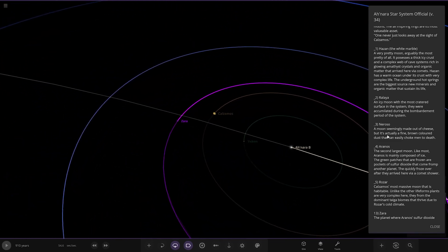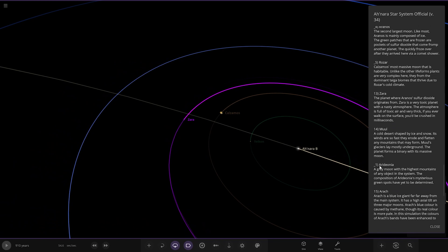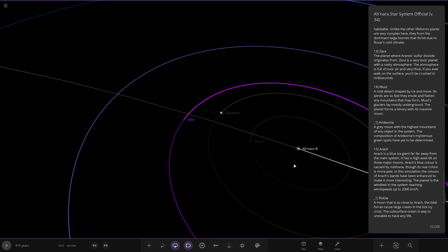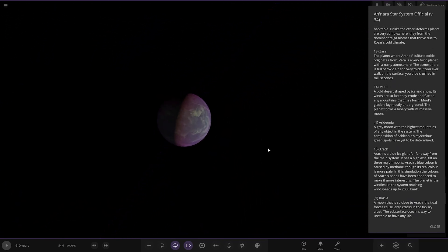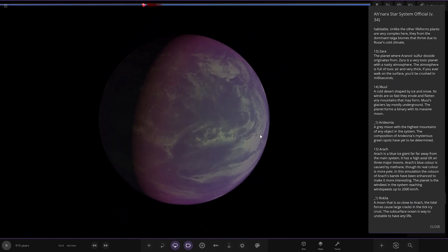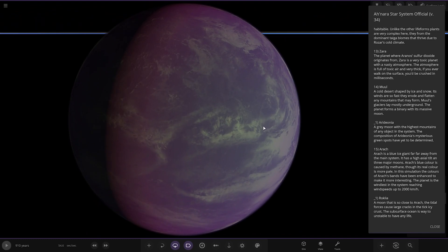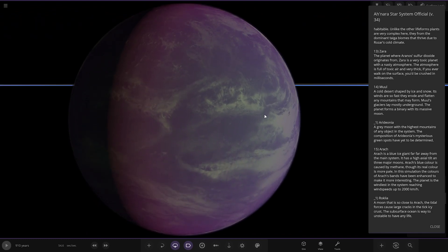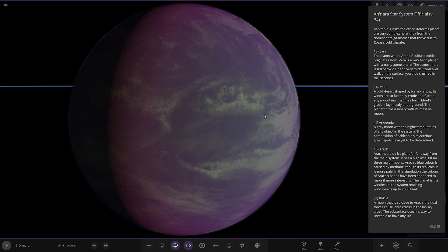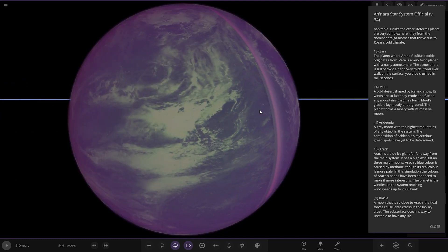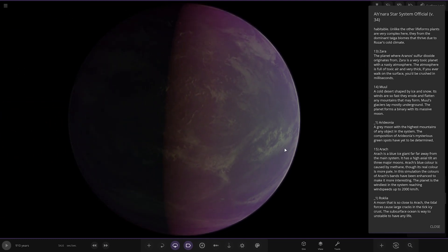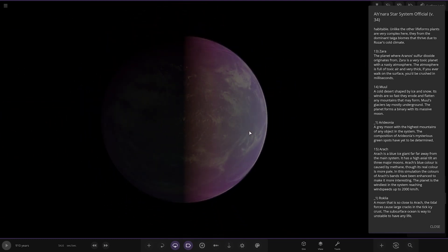Next up we're heading to Zara, a planet where rhinosulfur dioxide originates from. Zara is a very toxic planet with a nasty atmosphere. The atmosphere is full of toxic air and very thick. If you ever walk on the surface you'll be crushed in milliseconds. It's a very toxic Venus-like intensity with the pressure as well. Looking pretty dodgy there then.